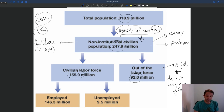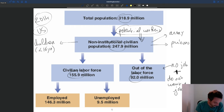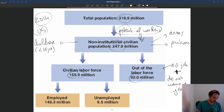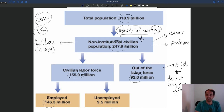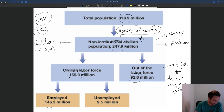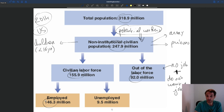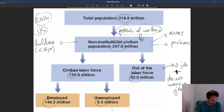People who either have a job or do not have a job but want a job are part of the civilian labor force. You have two categories: people who have a job — these are people who are employed, roughly 150 million in 2014 — and then people who do not have a job but want one. These are people who are unemployed, roughly 10 million in 2014.